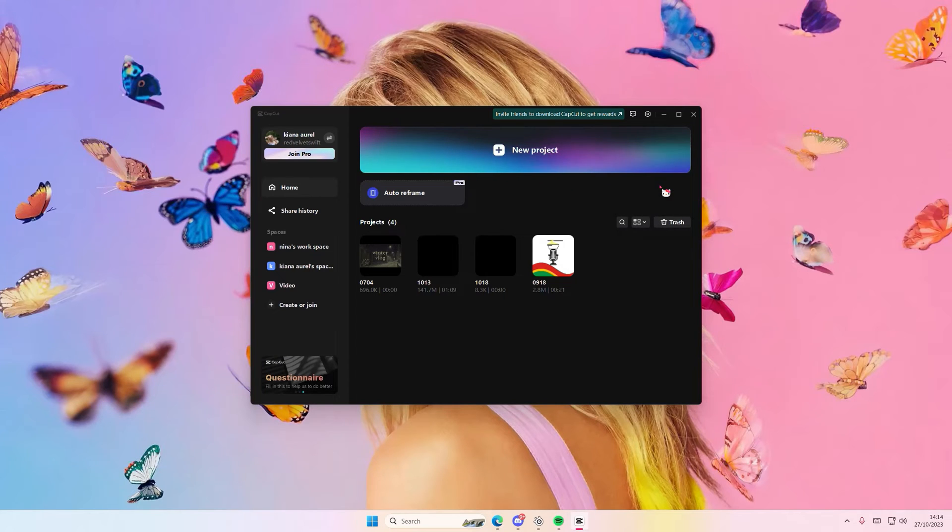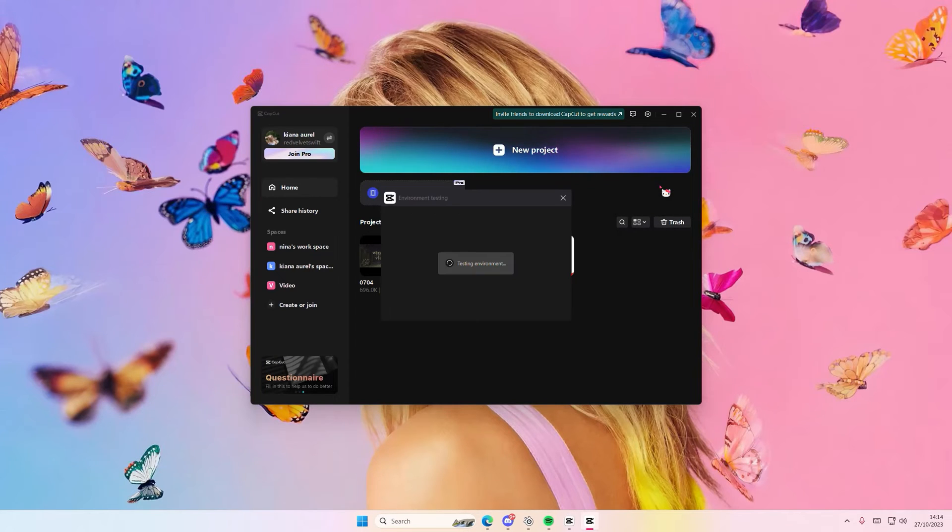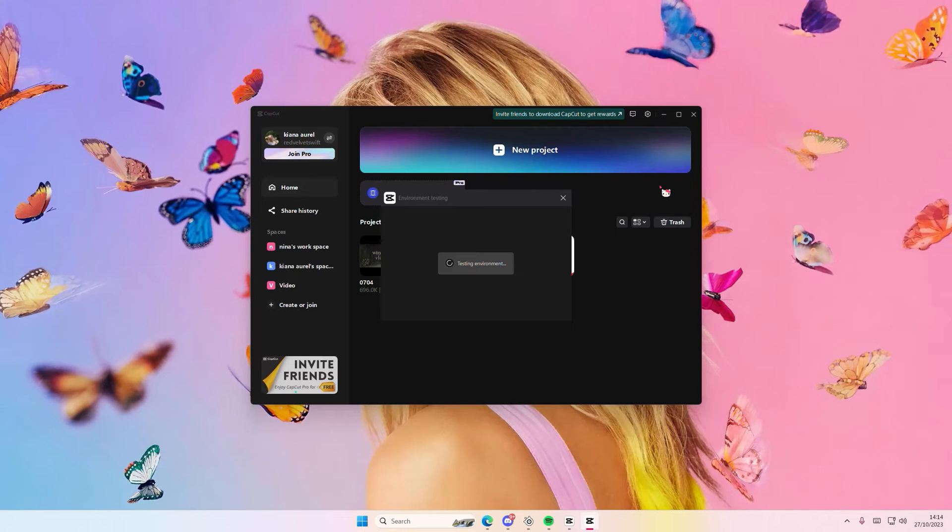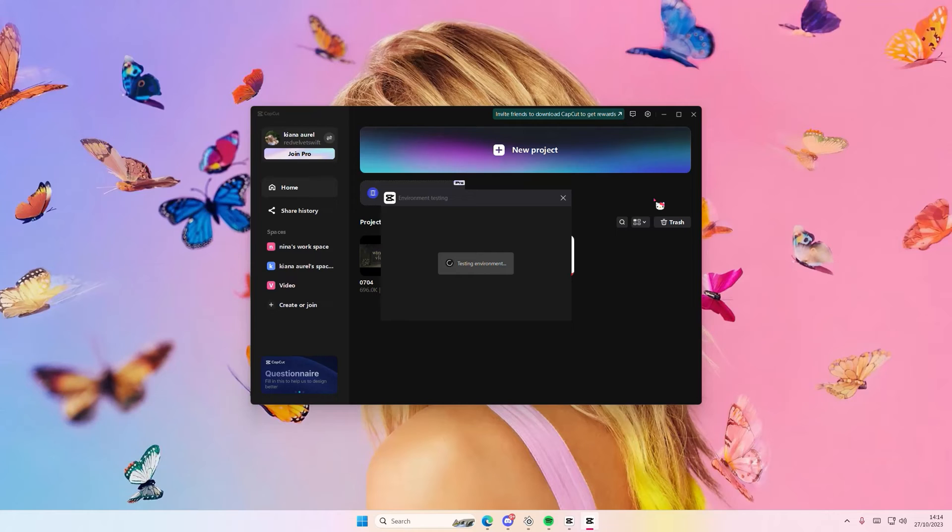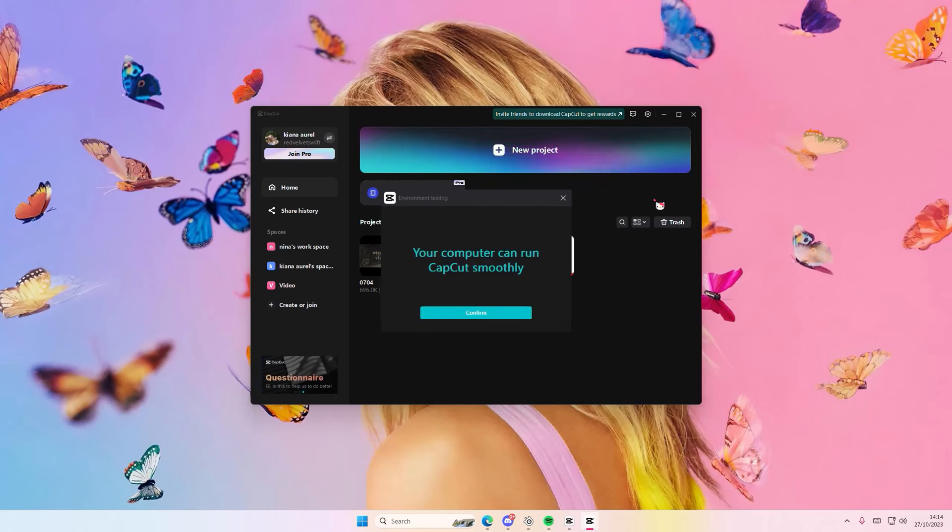You're just going to select that and it's going to basically test if CapCut PC is compatible with your device. It's not a very heavy app, I'd say it's pretty light so I'm sure it's going to work great.